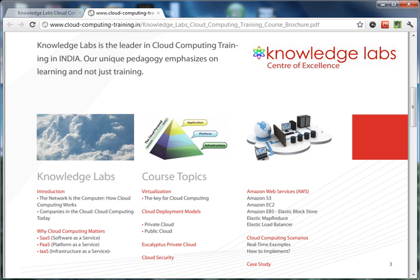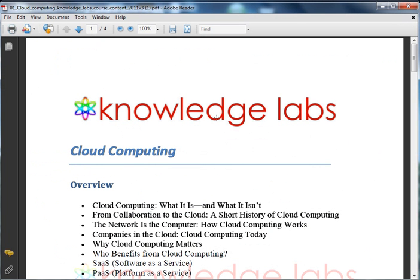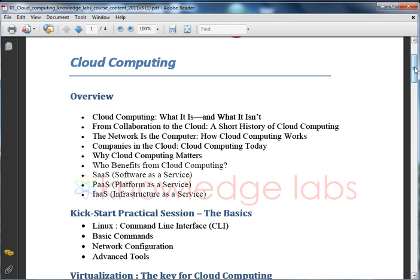Let me take you through the actual course content that we will be covering here. The initial part covers the overview of what cloud computing is and how it fits into the new IT scenario. We will cover why cloud computing matters, the benefits of cloud computing, and the different service models — that is Software as a Service, Platform as a Service, and Infrastructure as a Service. You will be given a clear picture of these three broadly classified as-a-service models under cloud.